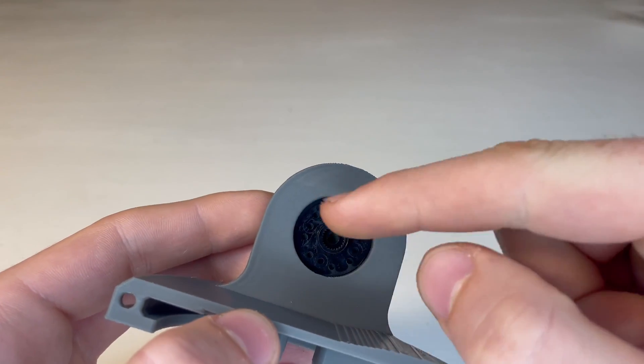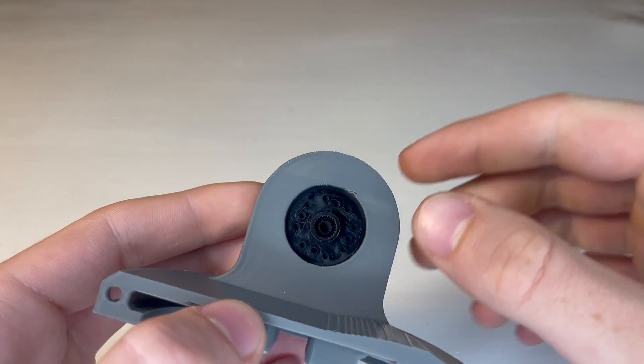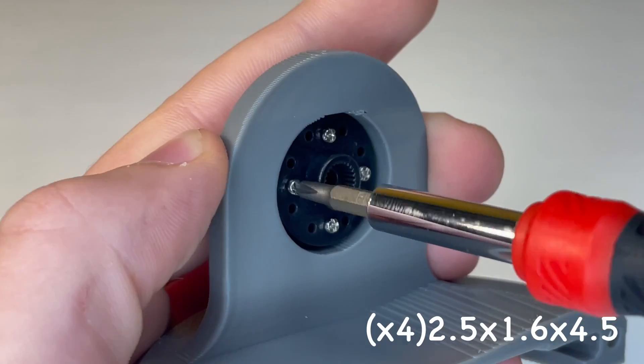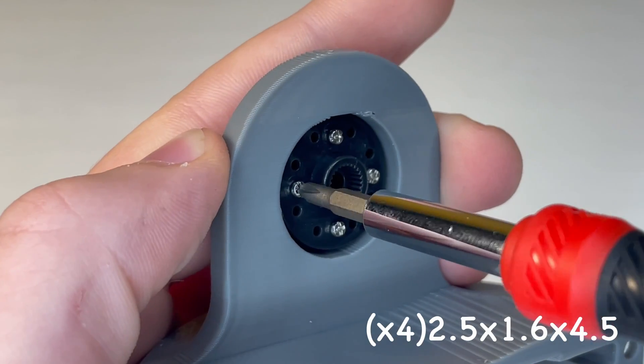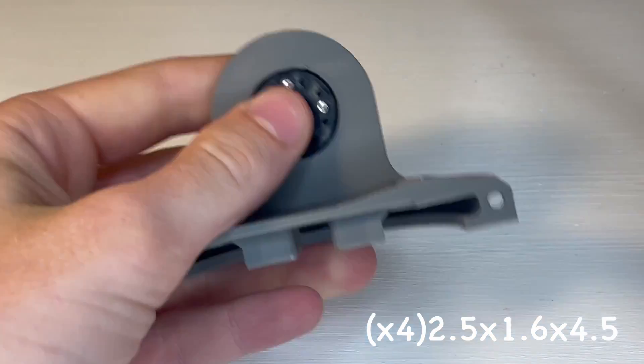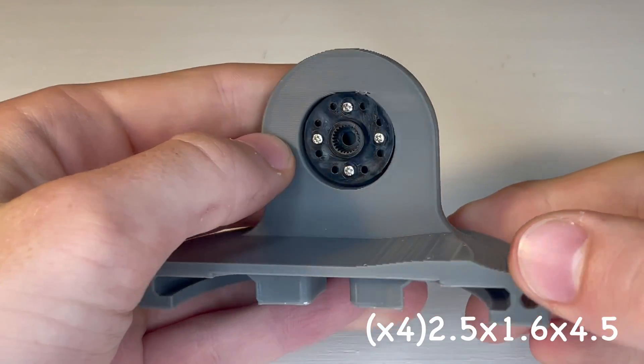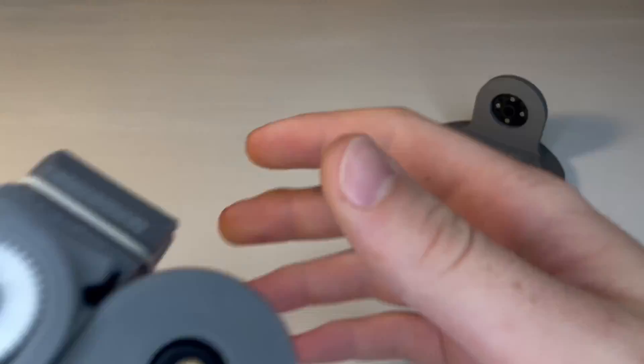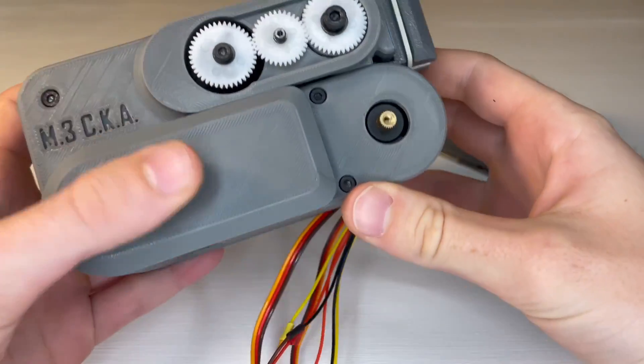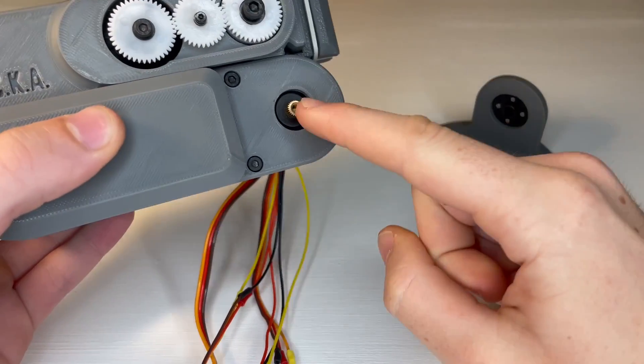And we'll attach it just the same as the last one. And then we can press it onto our main assembly.